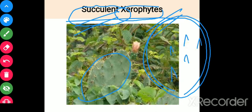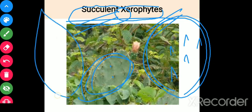Why is this an adaptation, and what part is modified? Usually we might think the expanded part is a leaf, but it is not. The small spine you see — that spine is actually the leaf, but the leaf has been reduced. Normally a leaf is expanded and green, performing both photosynthesis and transpiration.